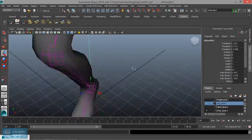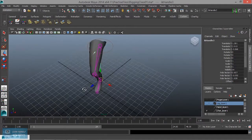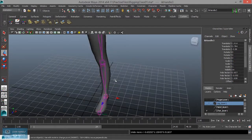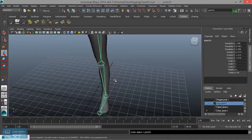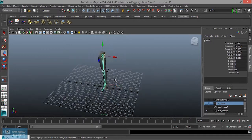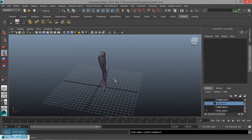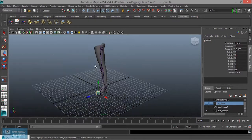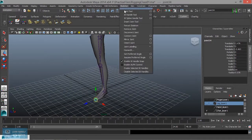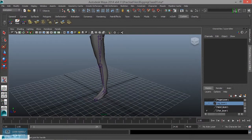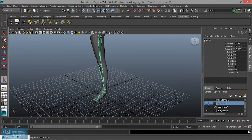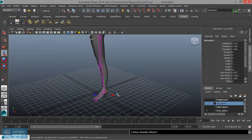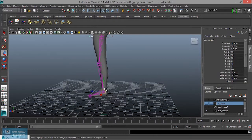Joint later rotate. Later rotate. Again, IK joints.